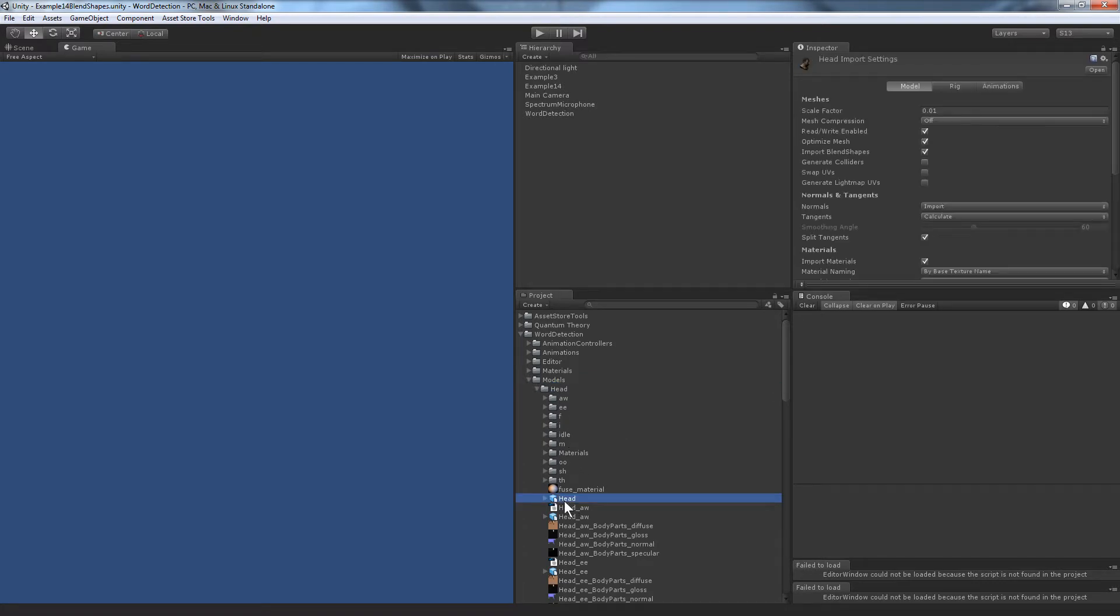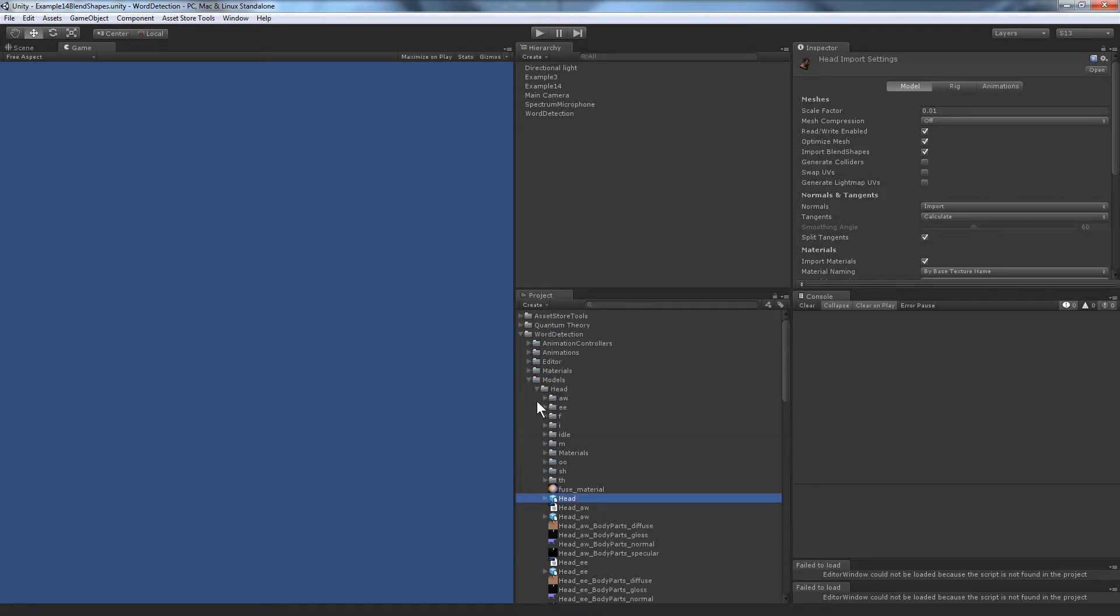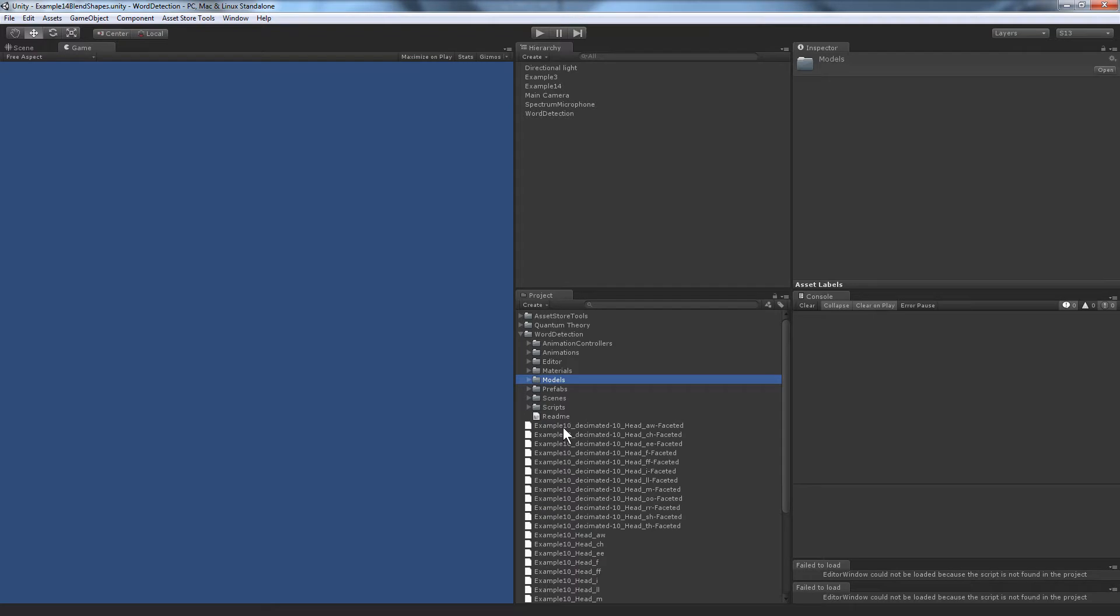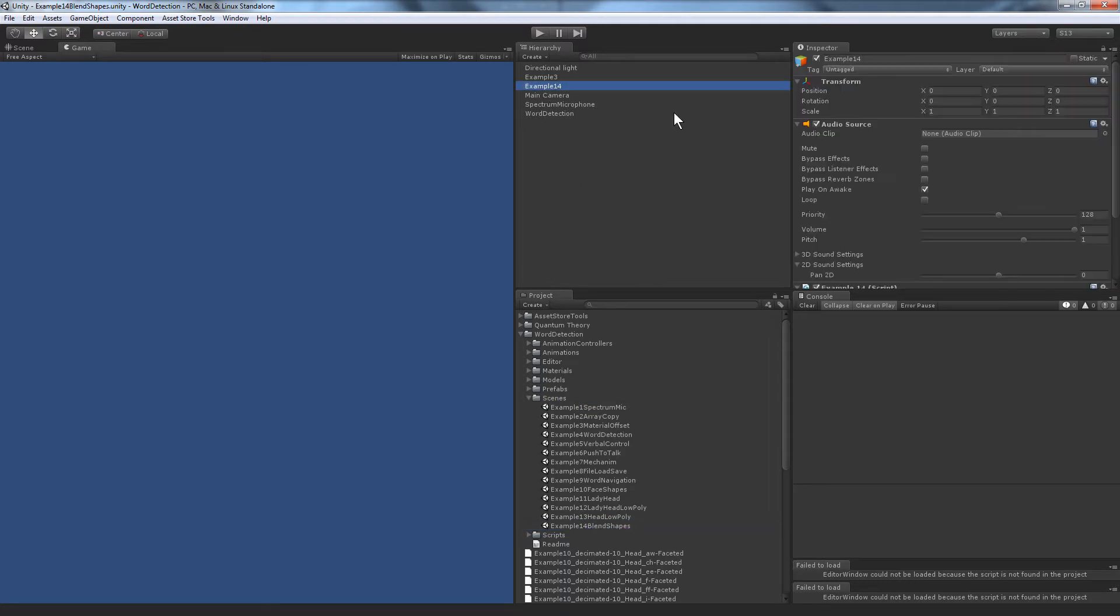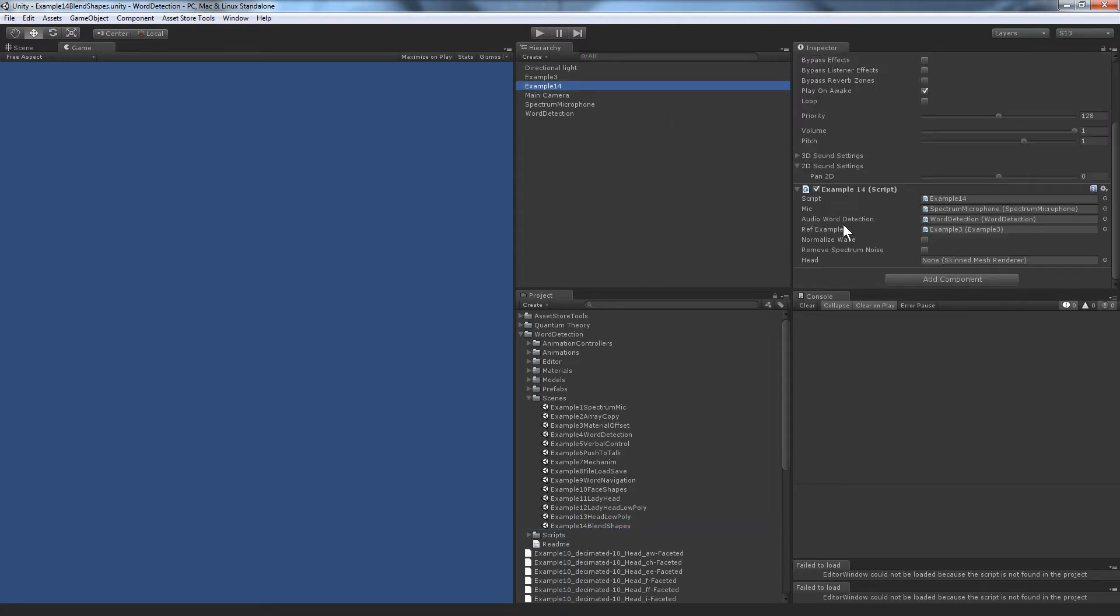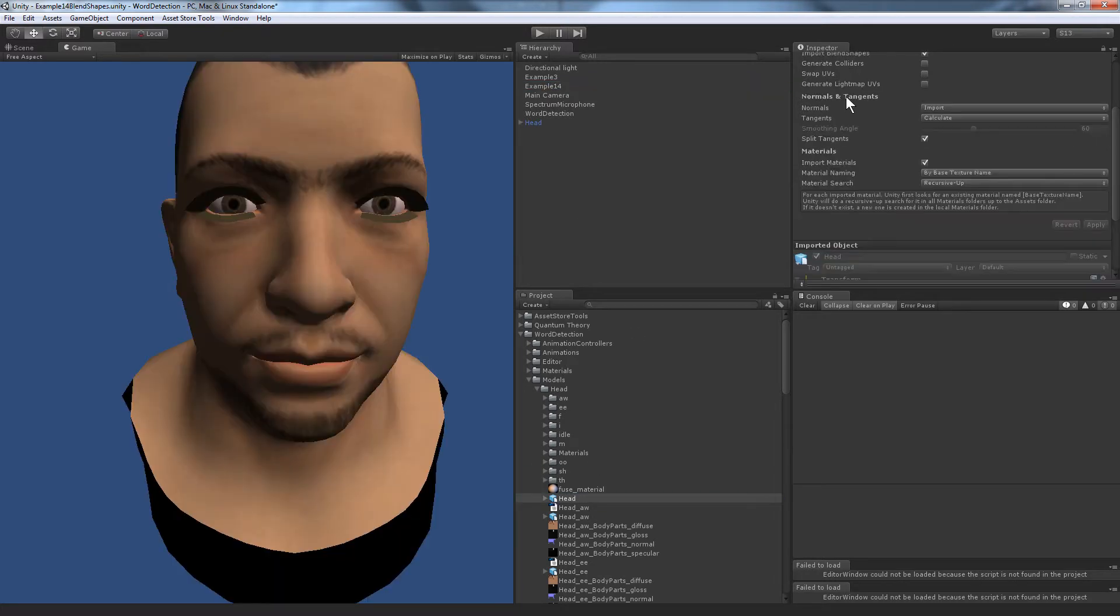That's it right there, that's the head FBX. Okay, now I need to open the scene to use that. So let's go back to scenes and go to example 14 blend shapes. This is example 14 and it takes a skin mesh render, which is that head. So we'll go to models and bring this head into the scene.